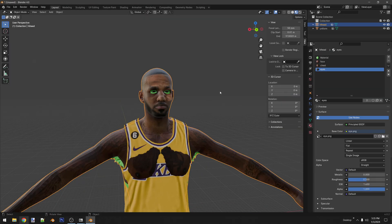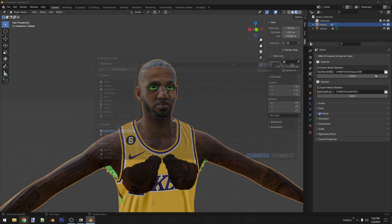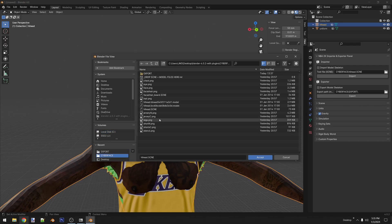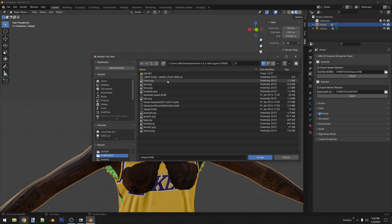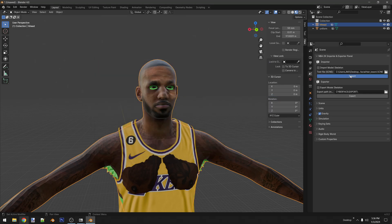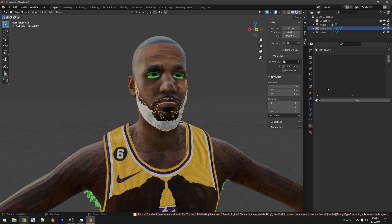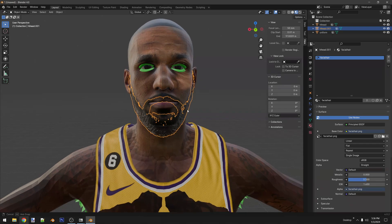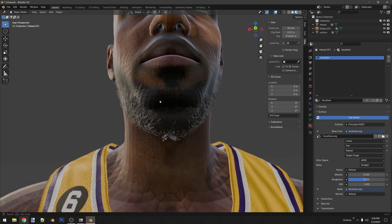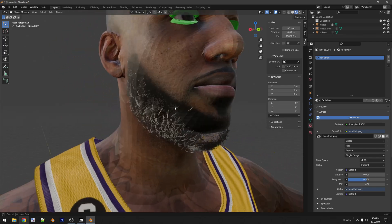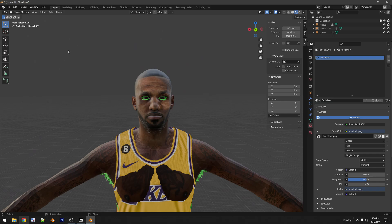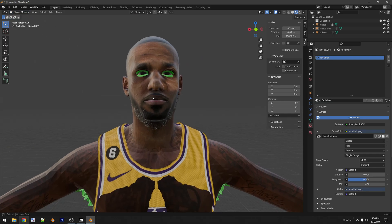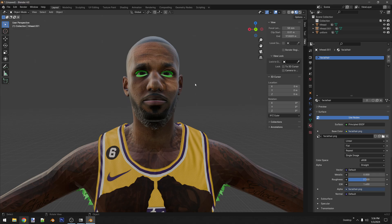Another thing I set up — let's say you want to import facial hair but you don't know how to assign transparent textures. Go into your materials, create a new one up here, select from the drop-down, and select facial hair. As you can see, it's a transparent texture. Easy. And that's it — I hope you enjoy, and this makes your 2K modding much easier.